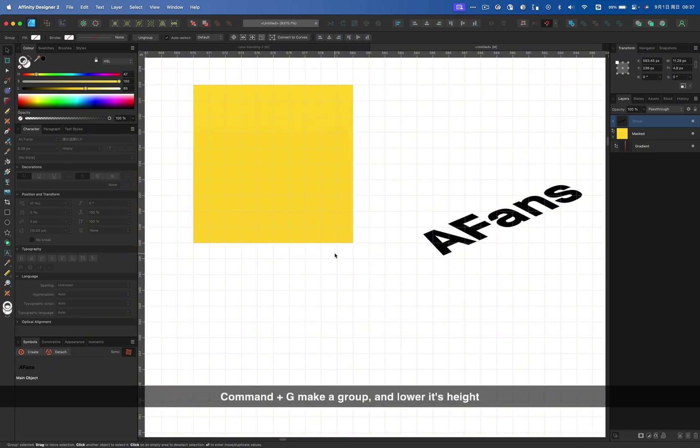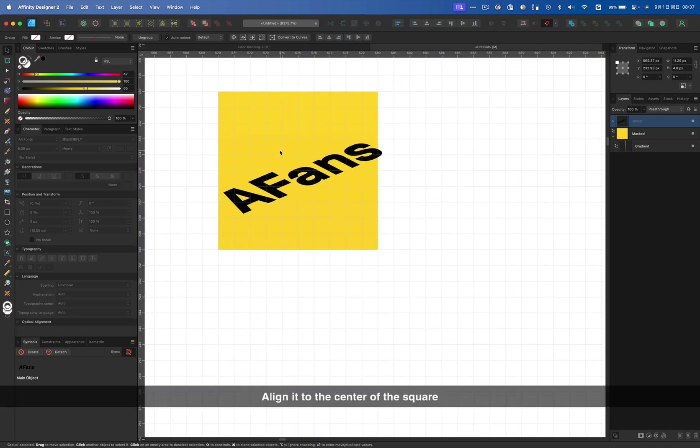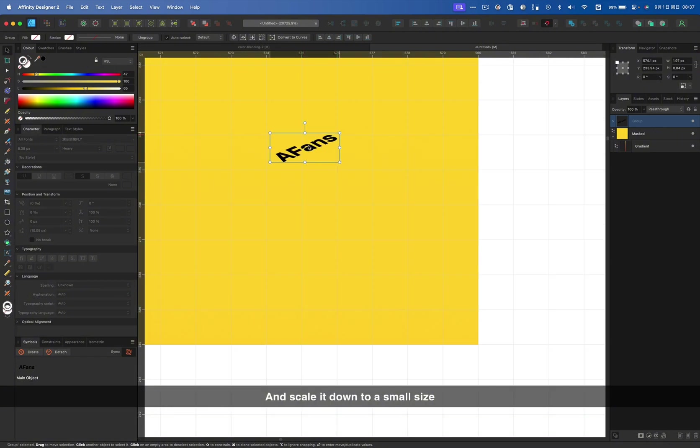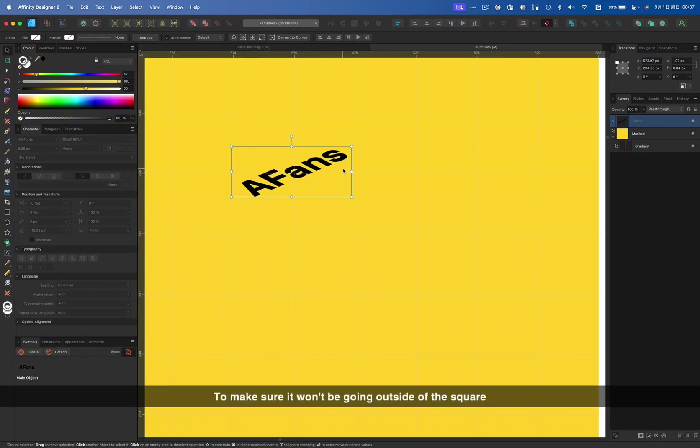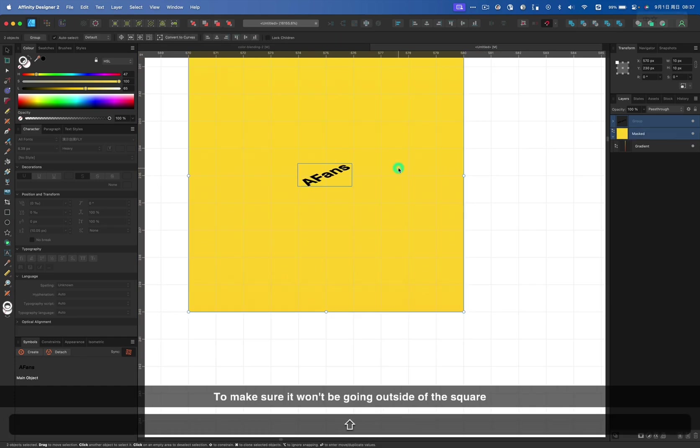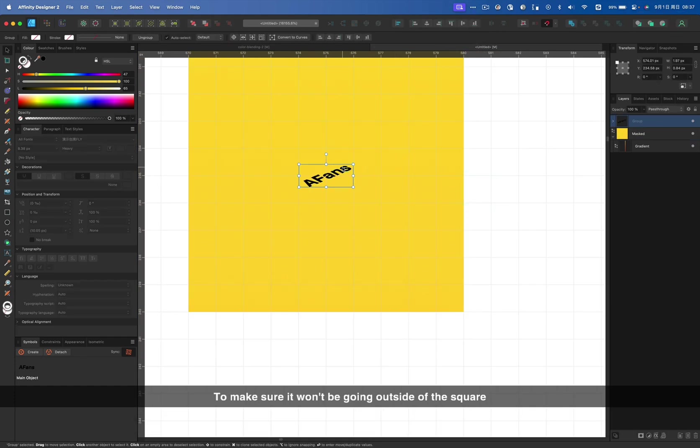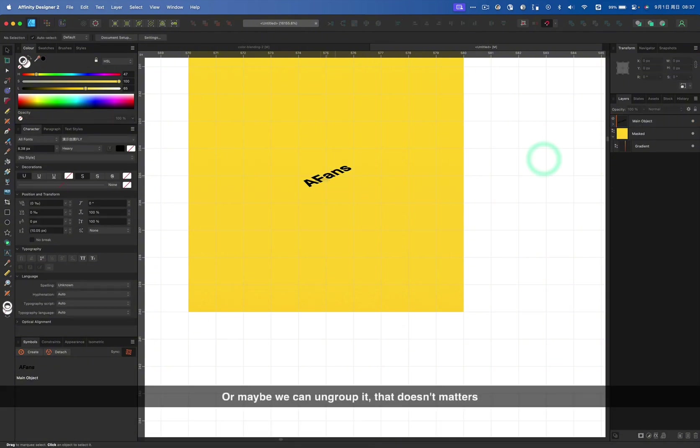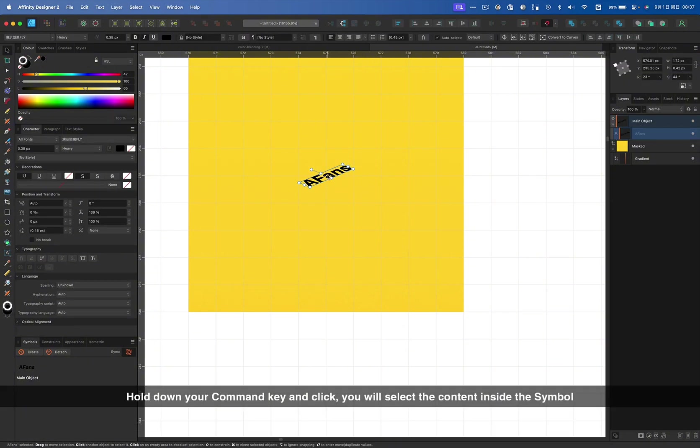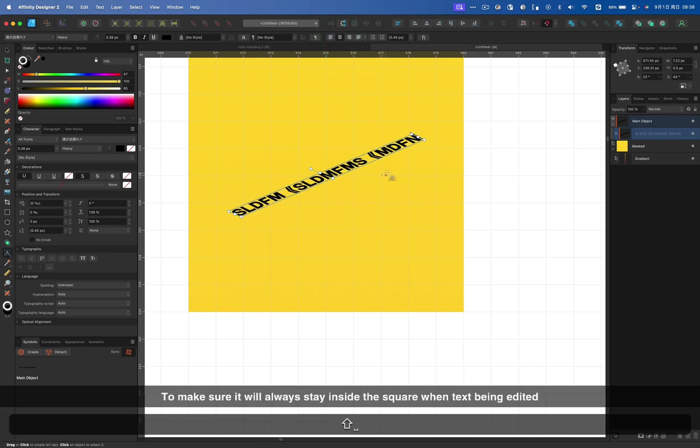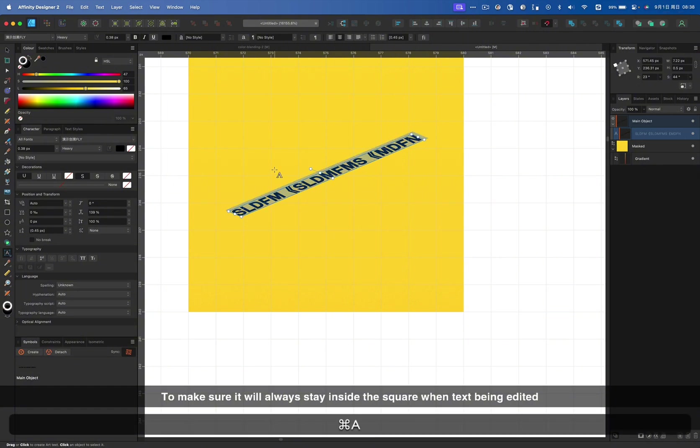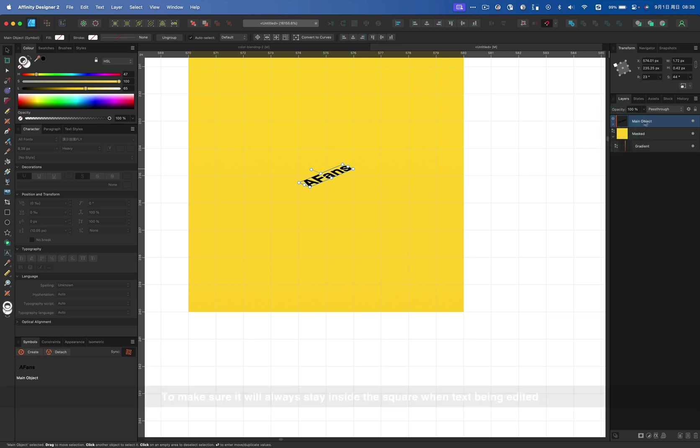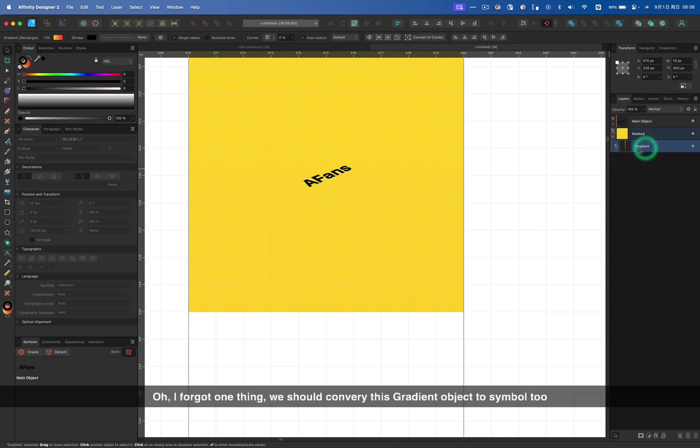I'm going to rotate this main object 45 degrees. Command G to make a group and lower its height, align it to the center of the square and scale it down to a small size. To make sure it won't be going outside of the square. Change text alignment to center to make sure it will always stay inside the square when the text being added.